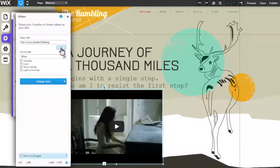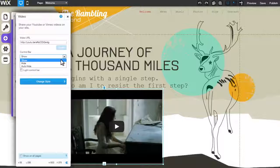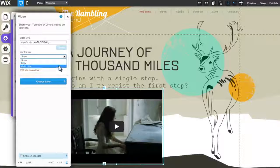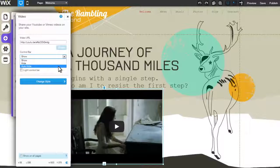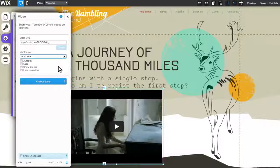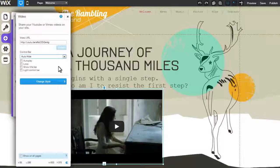If you've added a YouTube video, you'll be able to select whether to show, hide, or auto-hide the control bar. Auto-hide means that the controls will display only after the user clicks on the video to play it.